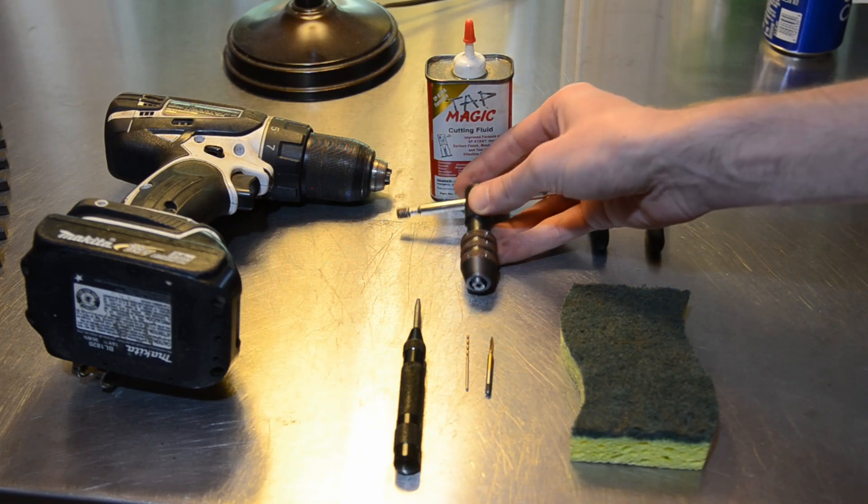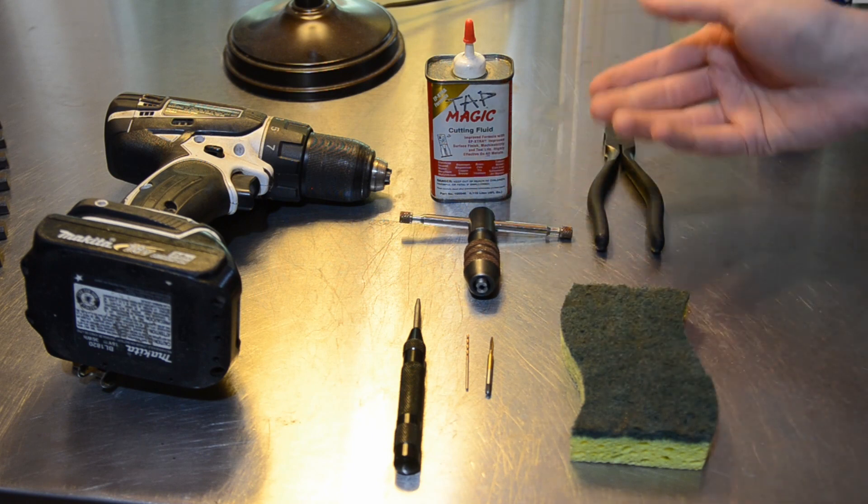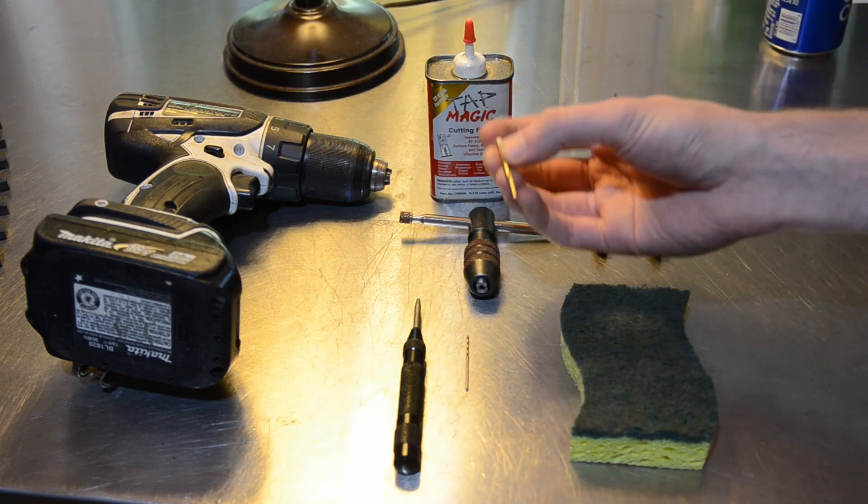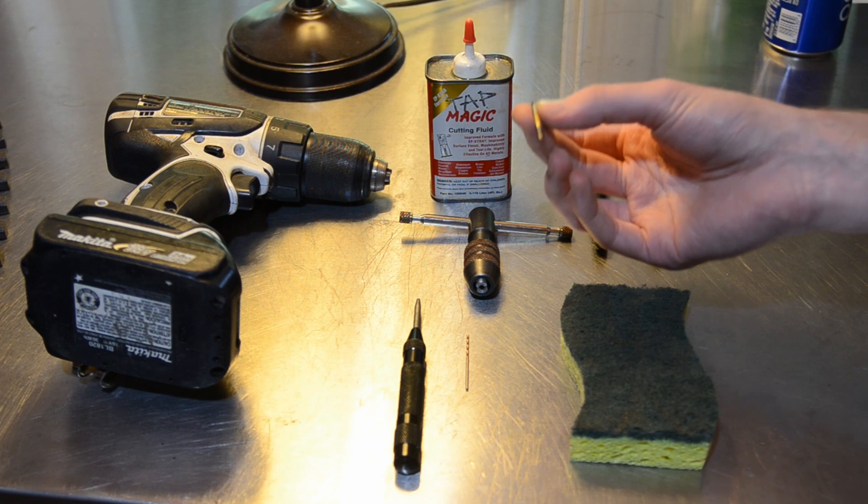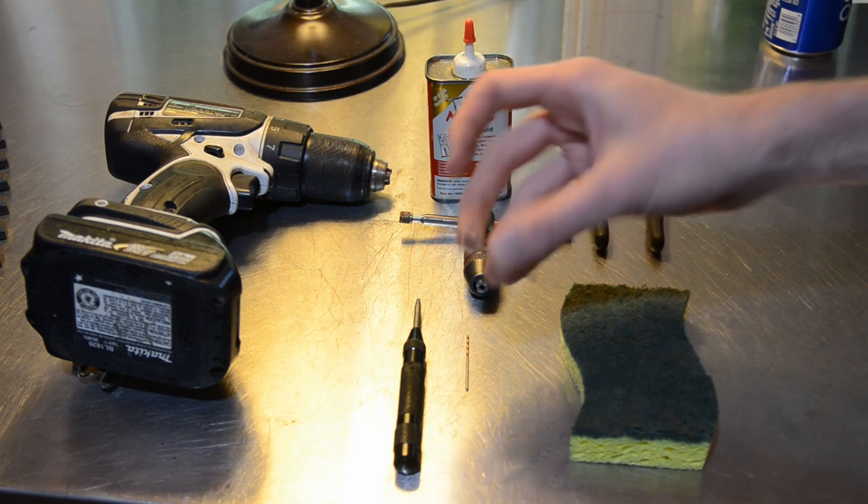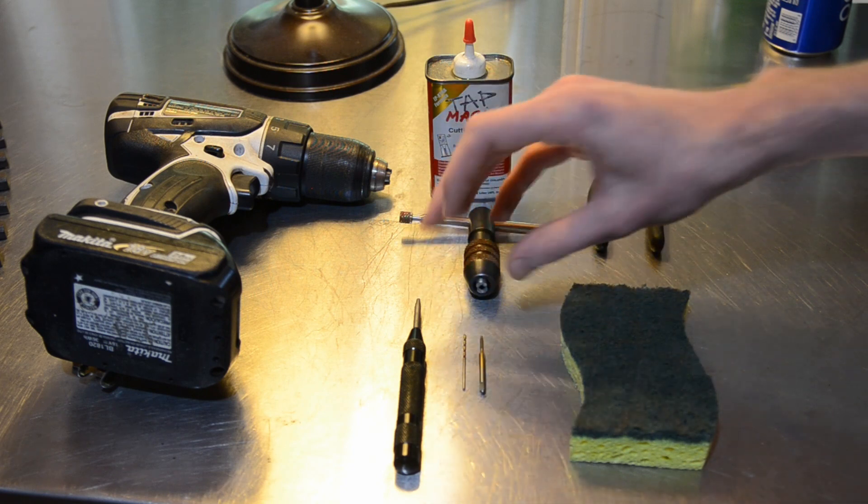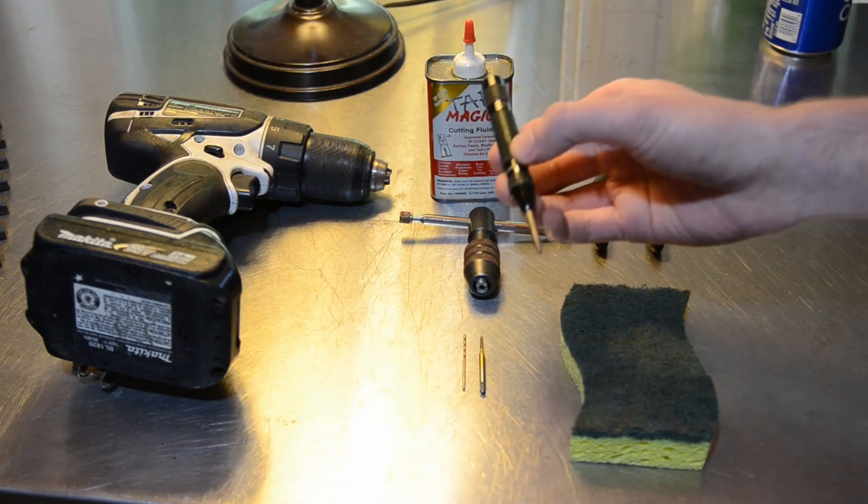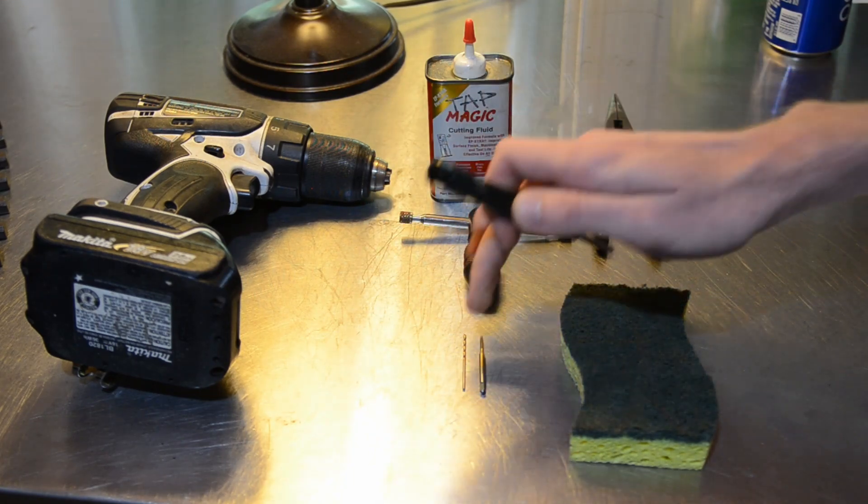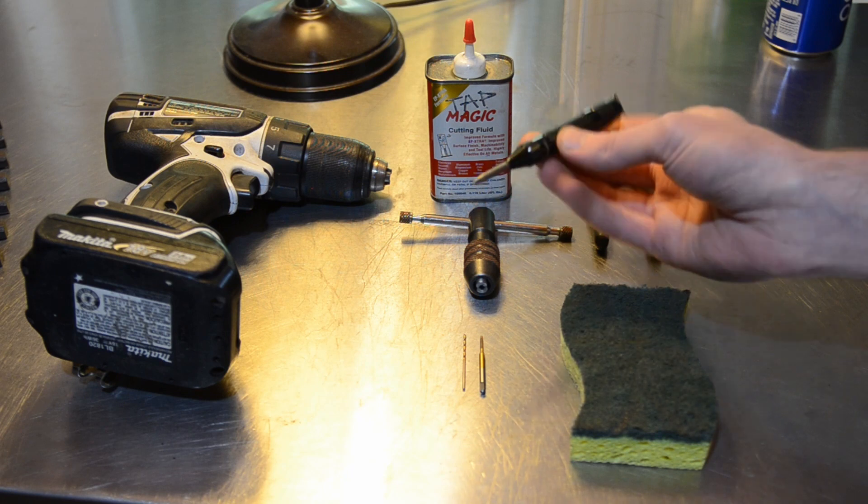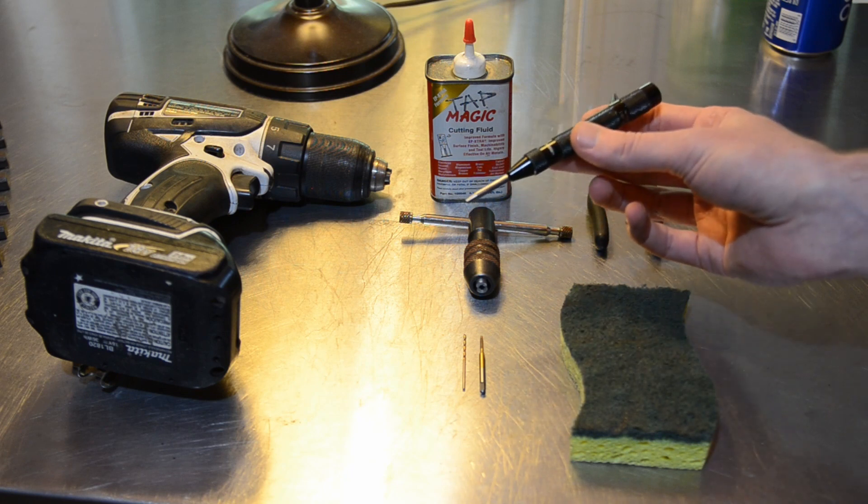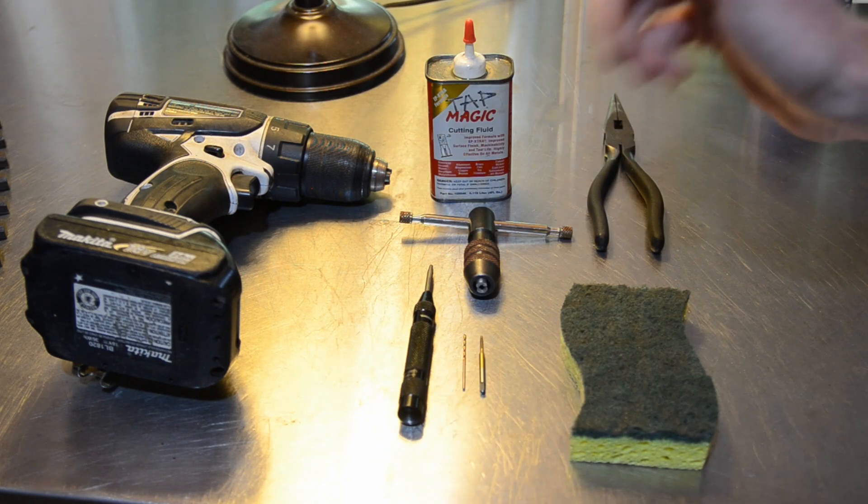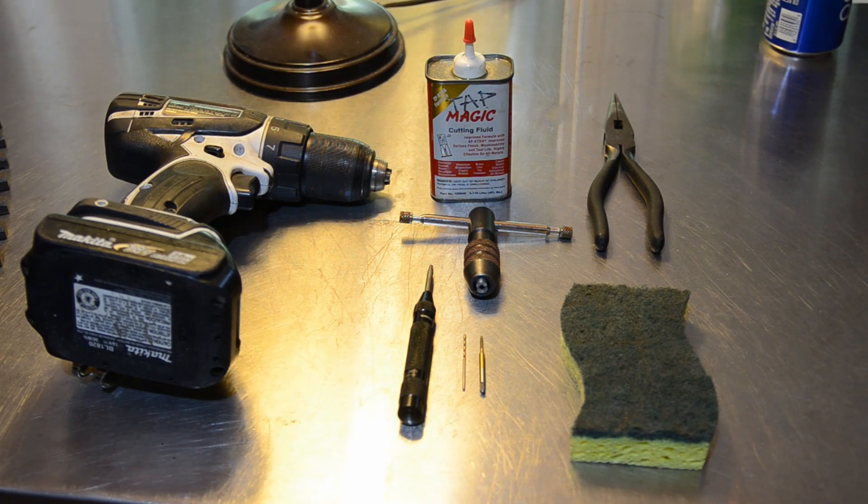However, you can also use just a pair of pliers or something like that. This is a very small tap, and it's a very soft material that we're tapping into, that being brass. So you really don't need to put a whole lot of force into it. And then finally, you're going to need some sort of a center punch to mark where you're going to drill your holes. I like to use an automatic center punch that's spring loaded. However, just a manual punch that you hit with a hammer will work just as well.